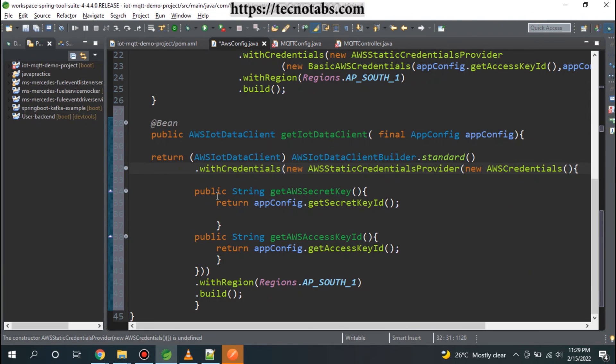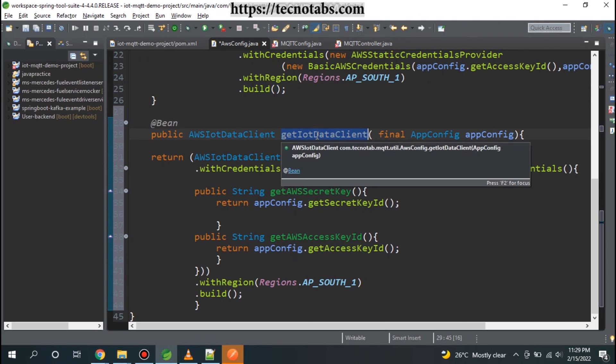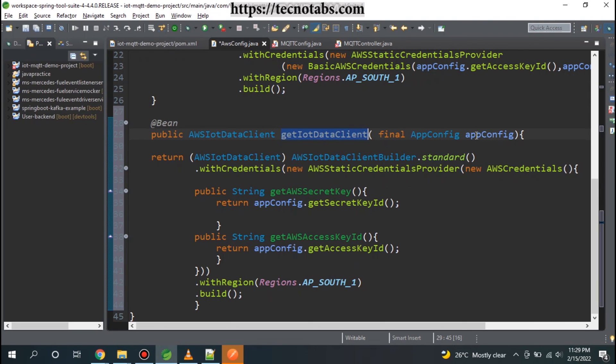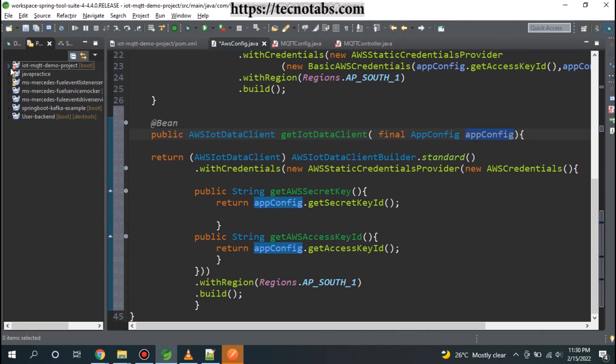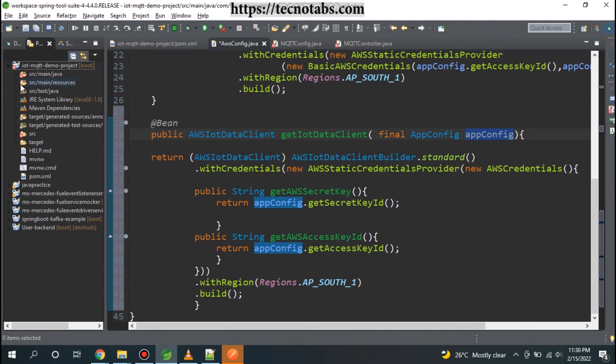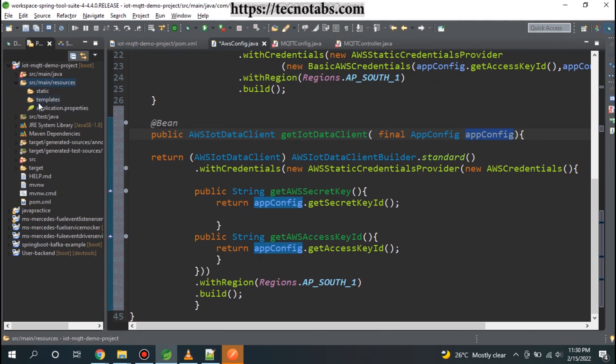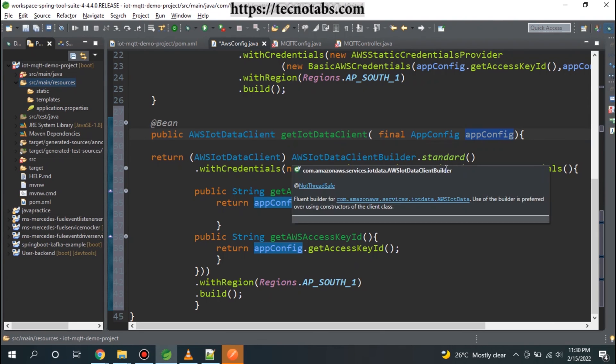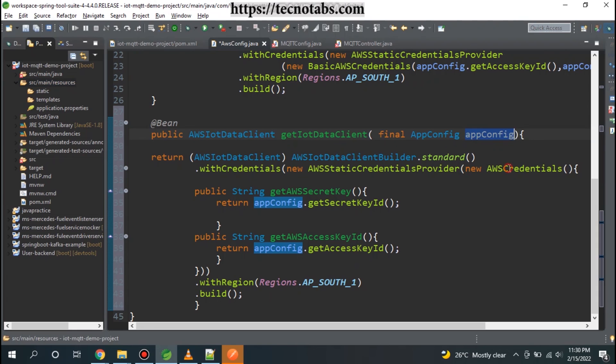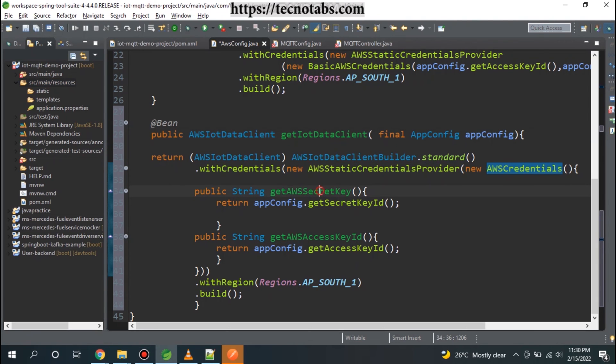Here AWS credentials. Basically what I have done here is that we have defined a method that will get the application config properties that we have kept in application properties. This we have kept in application properties.